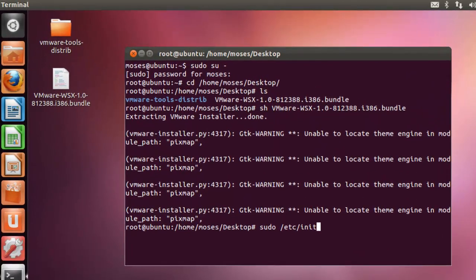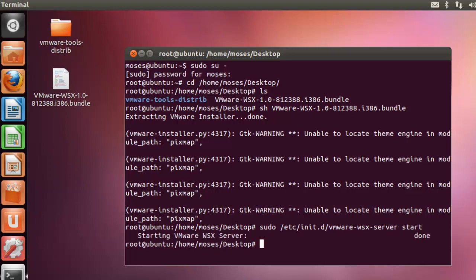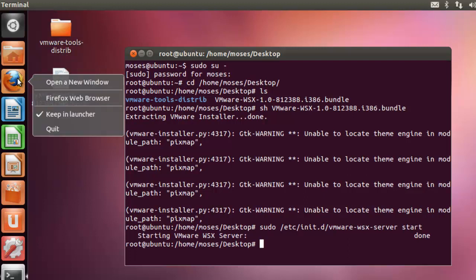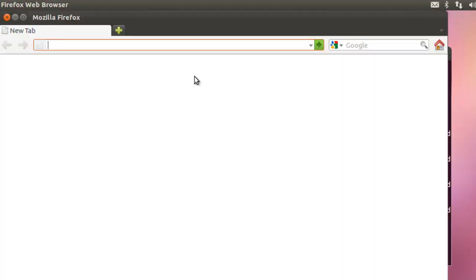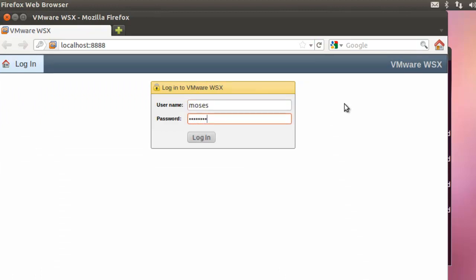sudo /etc/init.d/vmware-wsx-server start. Open a browser and navigate to http://localhost:8888/ where 8888 is the default port defined. Log in using your system username and password.